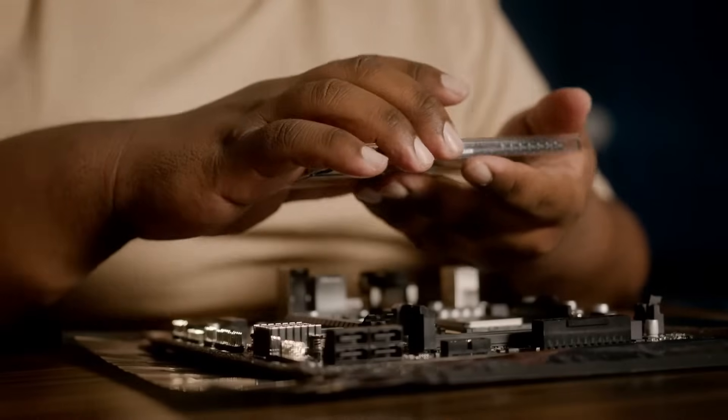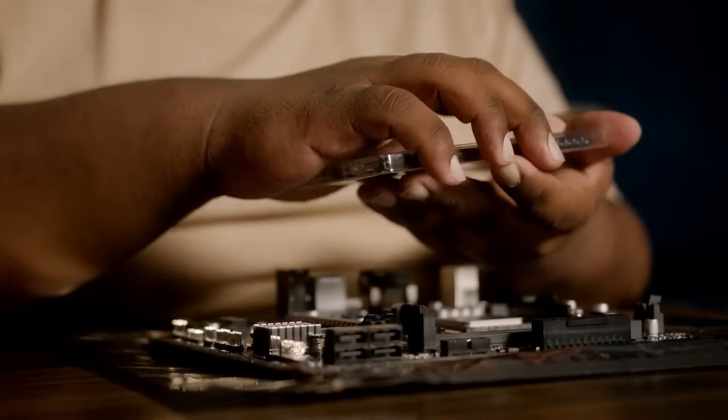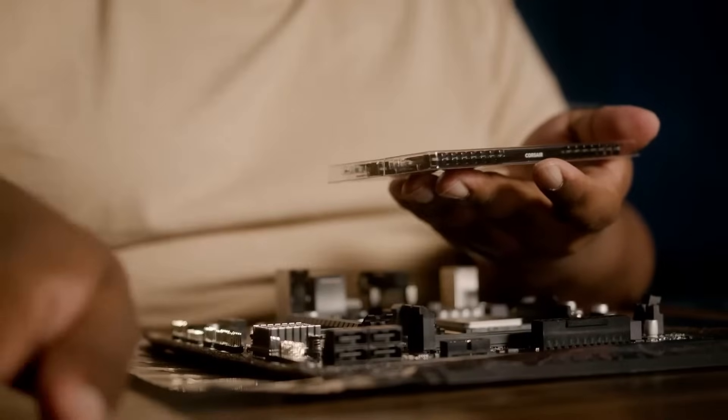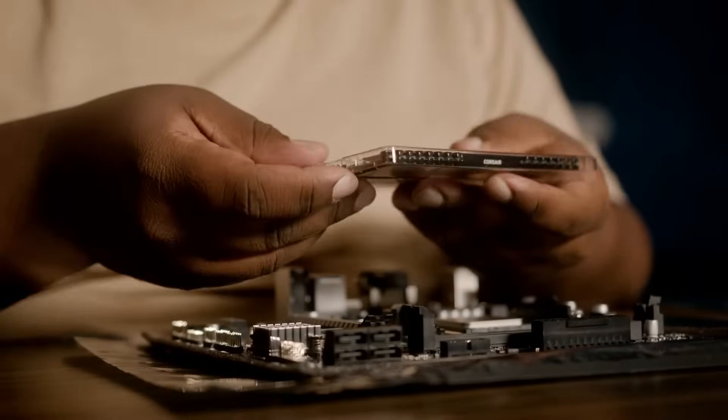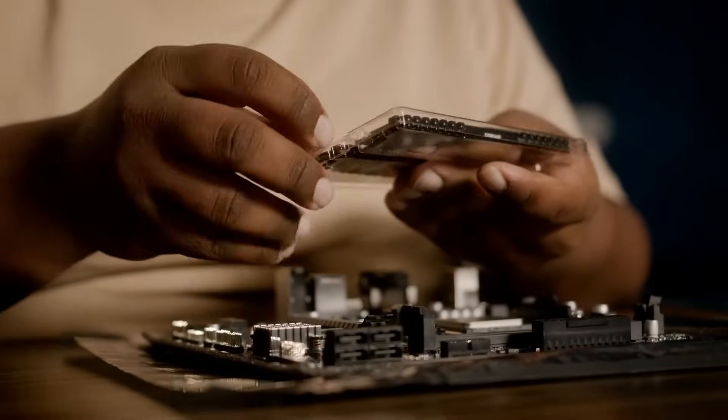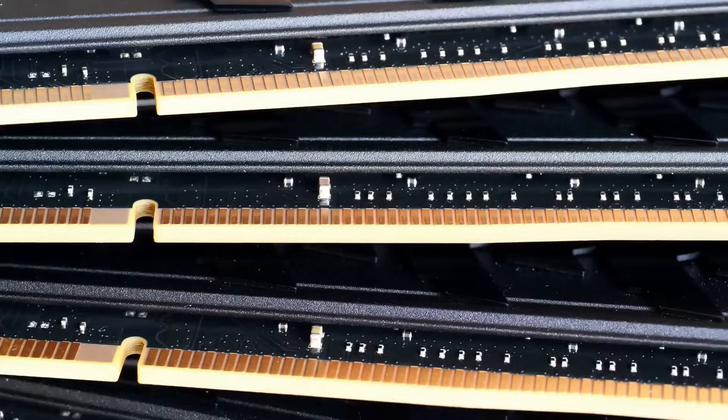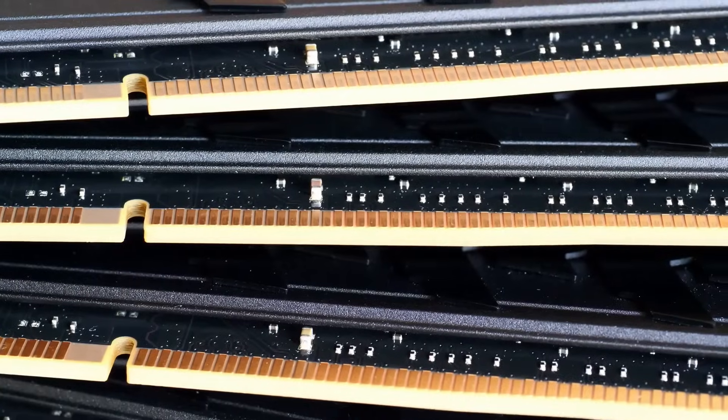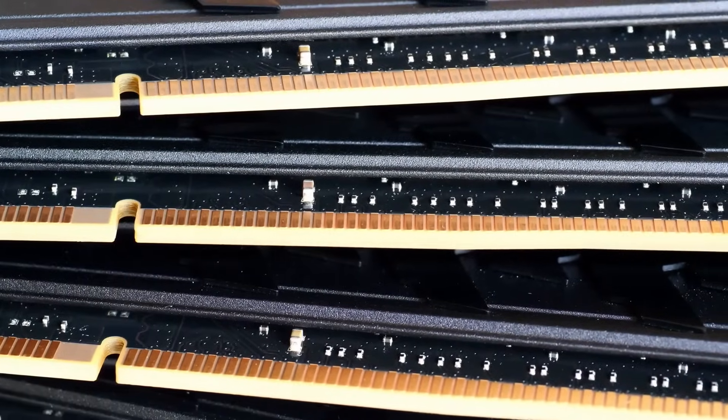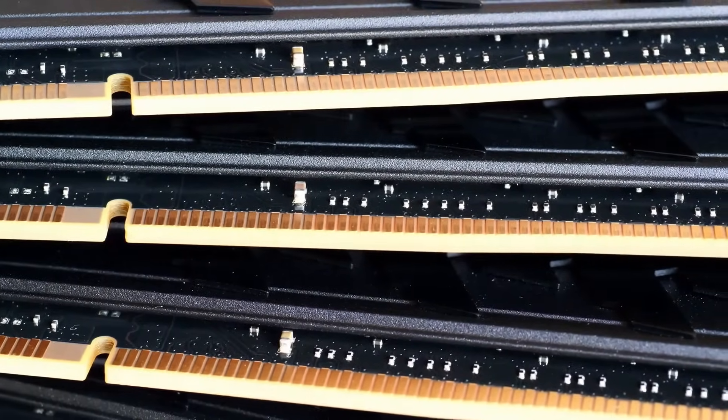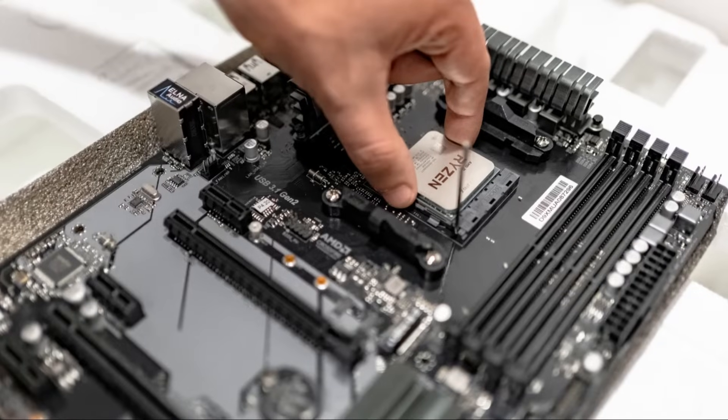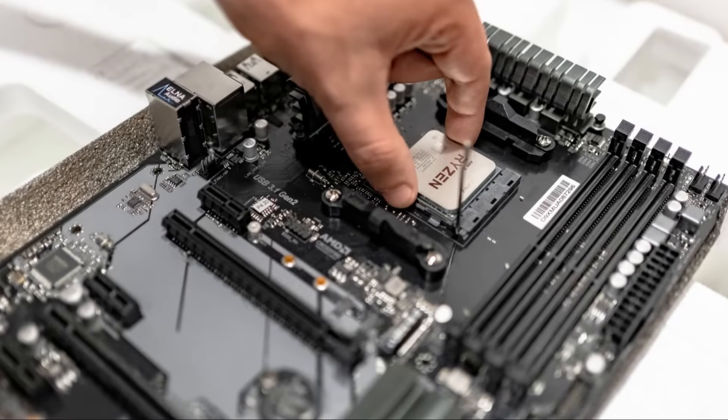And finally, we have the RAM, the memory whiz that helps your computer juggle multiple tasks without breaking a sweat. It comes in the form of small sticks with gold connectors. Before we move on, let's talk about compatibility.